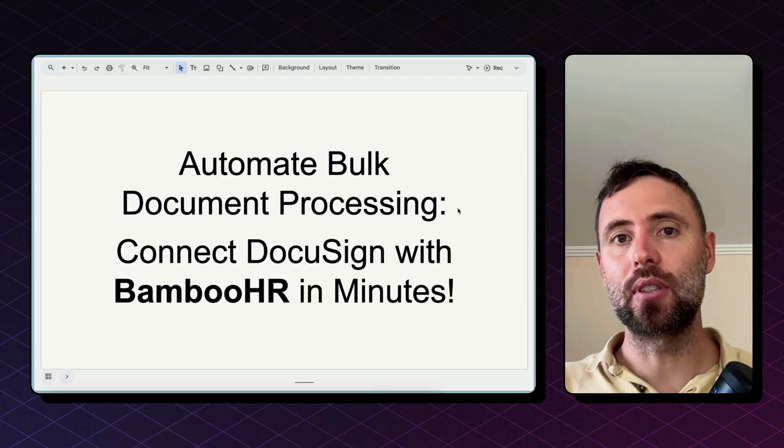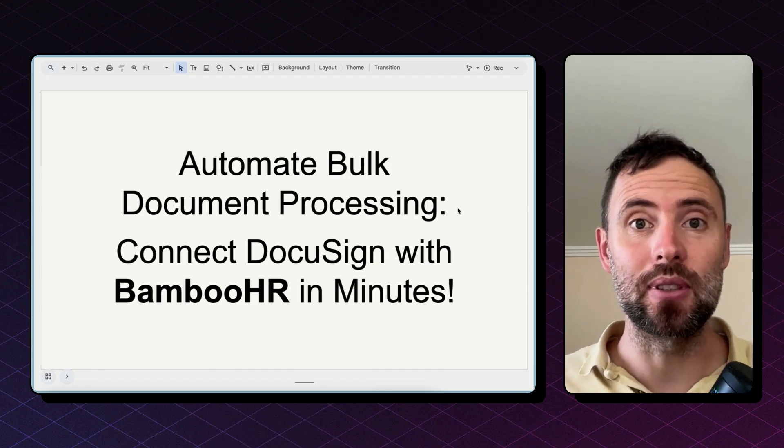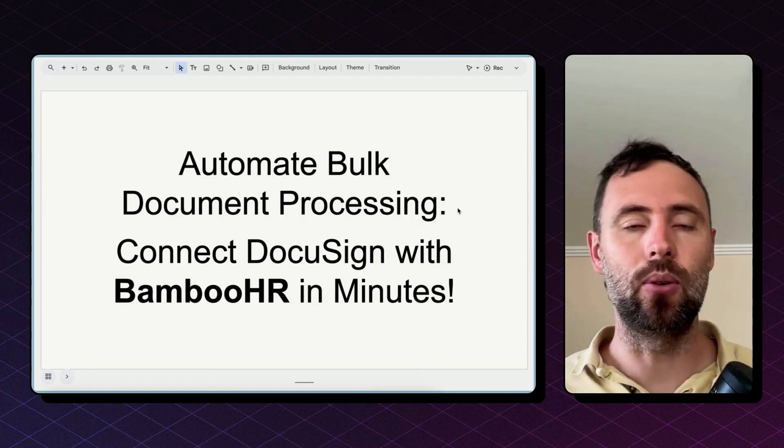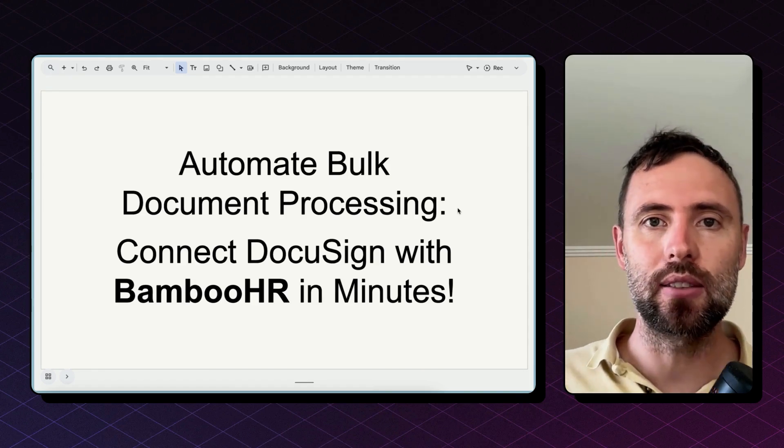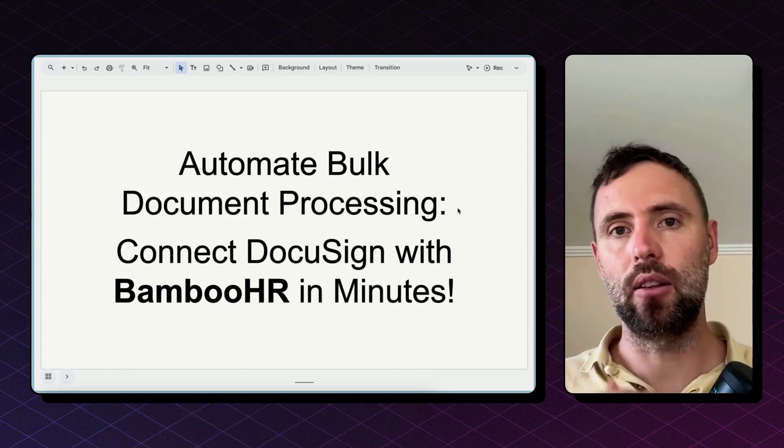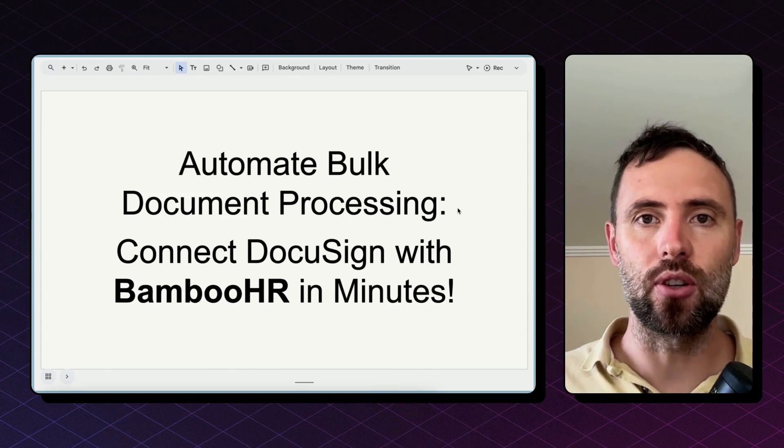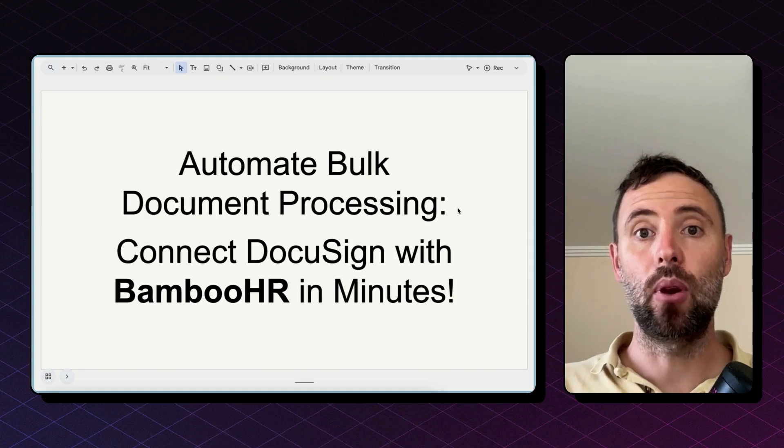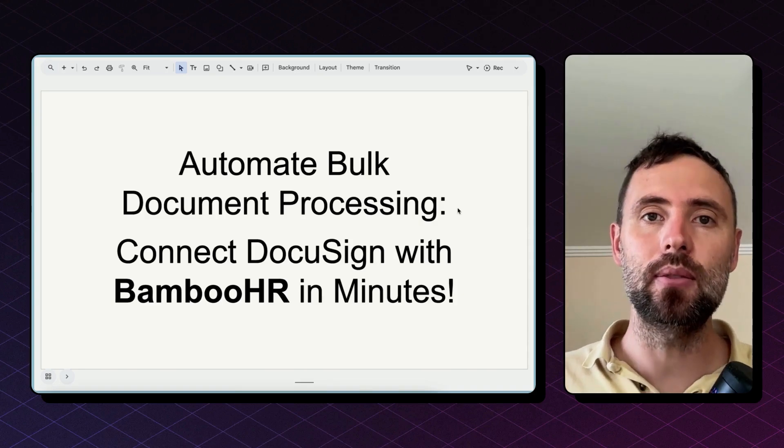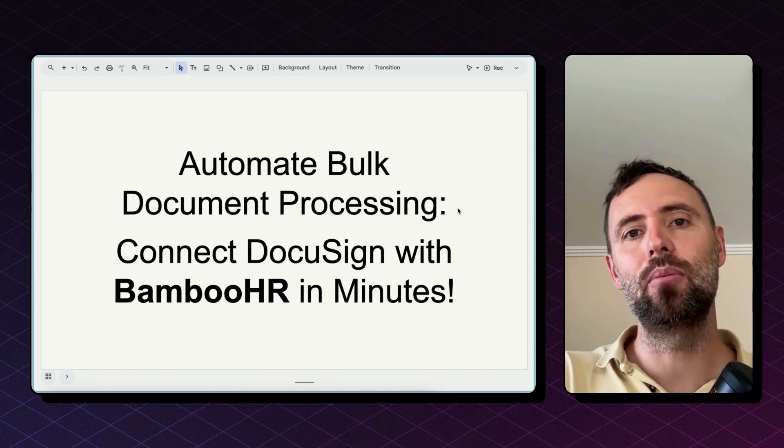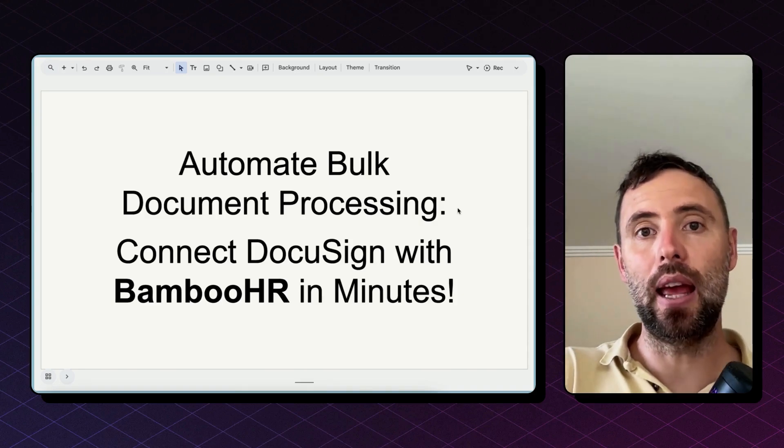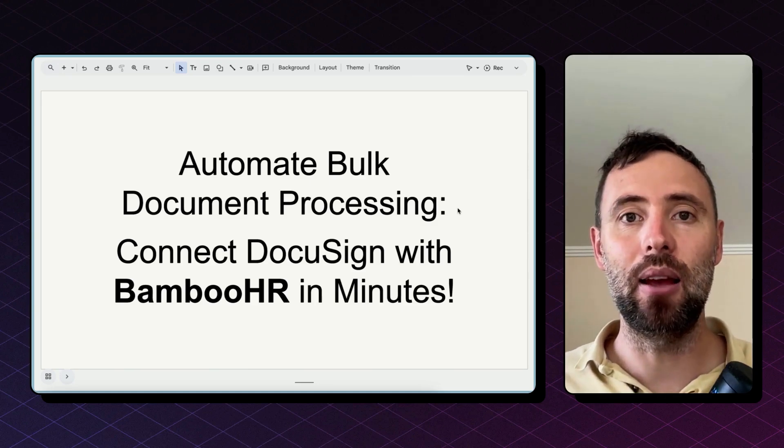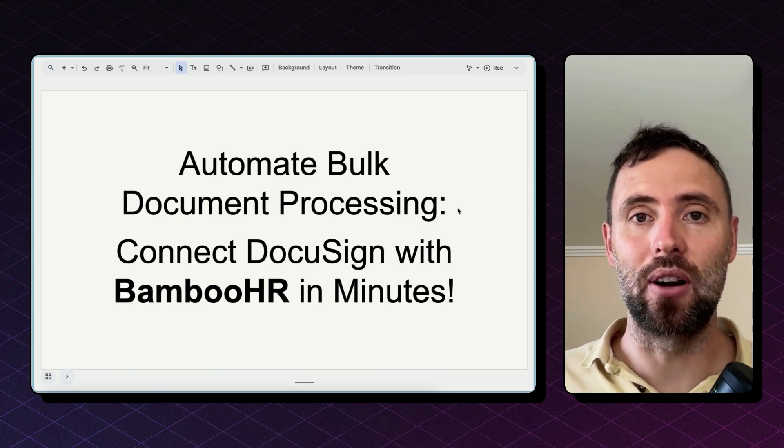Say there is a new NDA all your employees need to sign or there is a new policy or new training certification. You can use software like DocuSign or any signature software to send requests in bulk to your employees and then have an automation bring those PDFs and upload them into the employees' profiles in Bamboo HR.